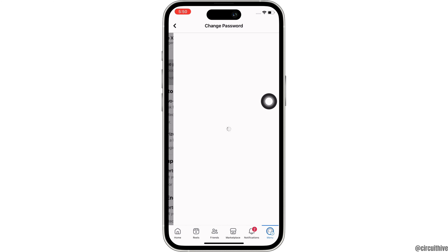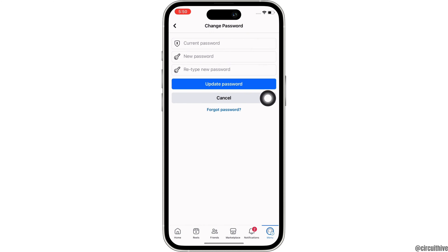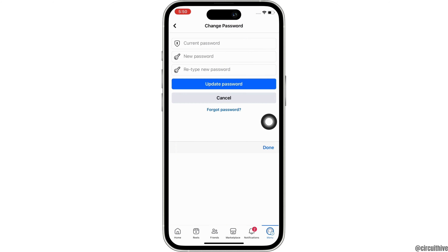Tap on that and you will now be able to change your password. Go ahead and firstly enter your current password and then enter your new password and further, retype your new password.